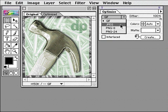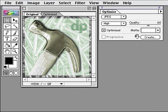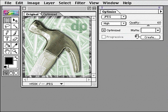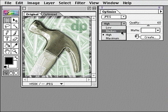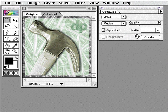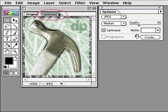First, I'll choose JPEG in the Optimize palette. I can use Low to Maximum JPEG compression. I'll choose Medium. Next, I'll click the Optimize tab in the Image window to preview the JPEG version.